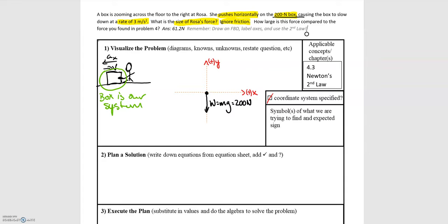Now we look at other forces. We know there's an applied force by Rosa, and that force is applied horizontally — in the x direction. Rosa is pushing on the box to the left, so we're going to have an applied force F Rosa pointing in the negative x direction. We also need one more force: since the box isn't moving in the y direction, there's zero acceleration in y, so the forces must be balanced.